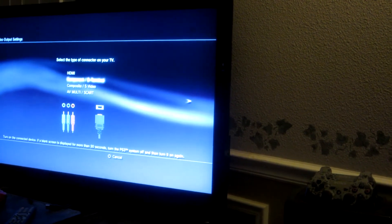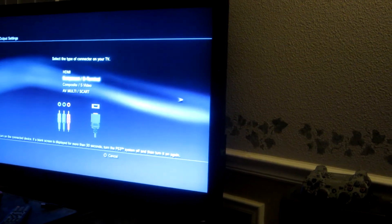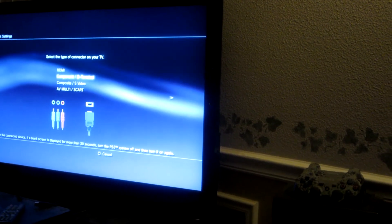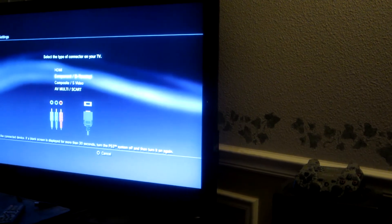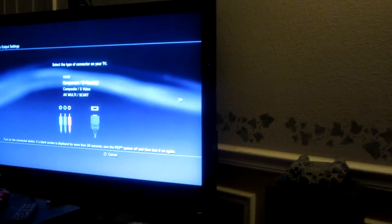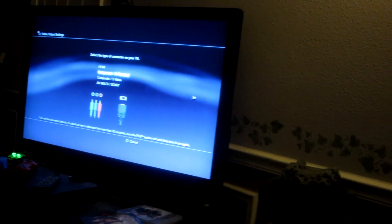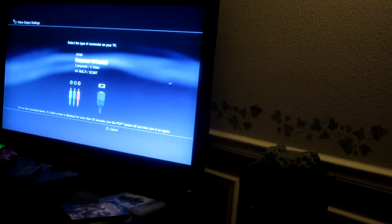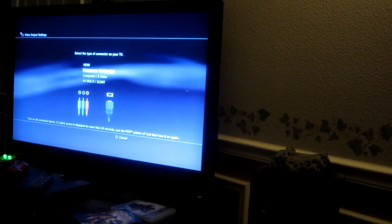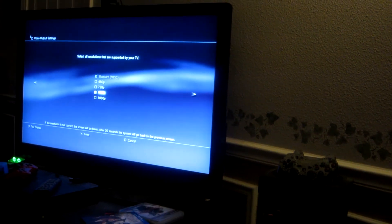Go ahead and select your component because everything has to be hooked up with your component cables if you've got everything connected correctly from your PS3 to your PVR. So you'll hit X there.